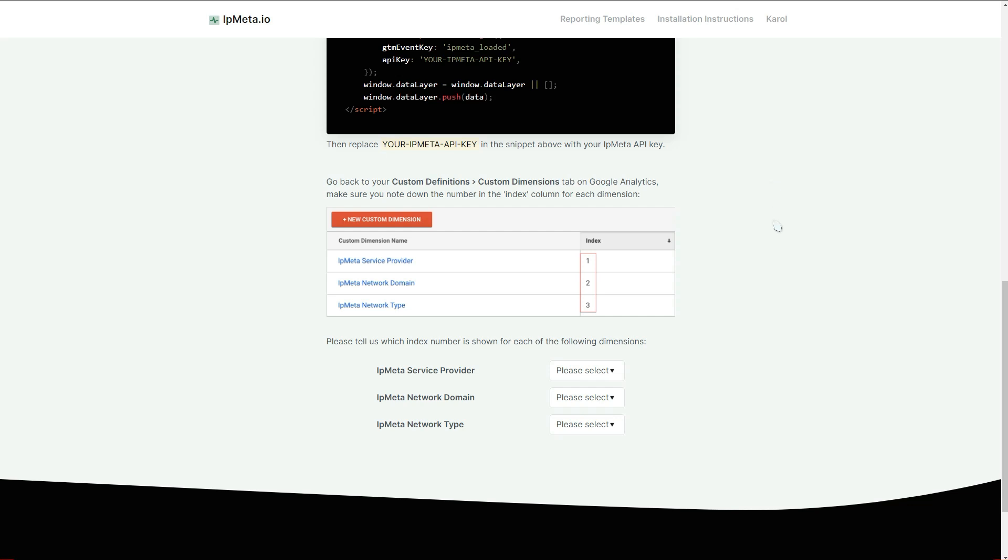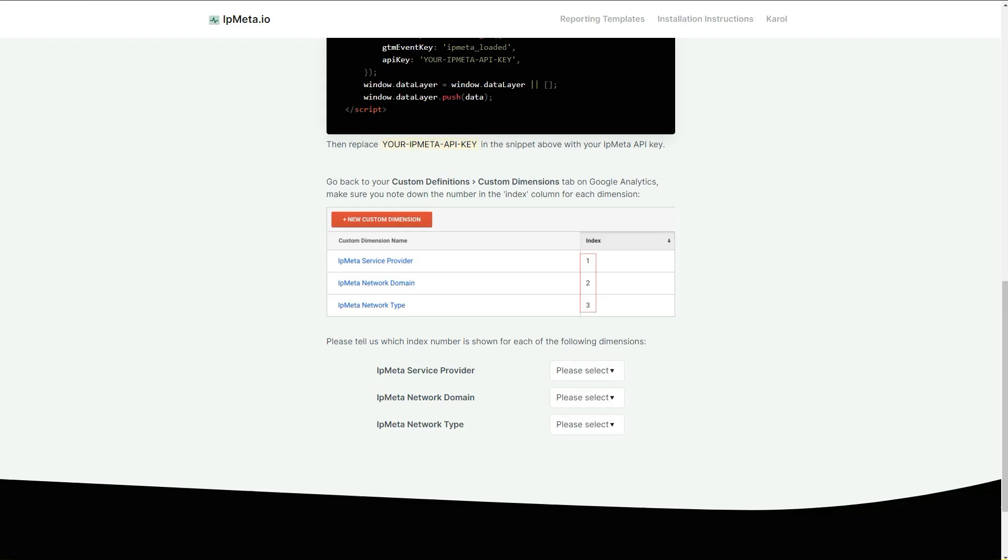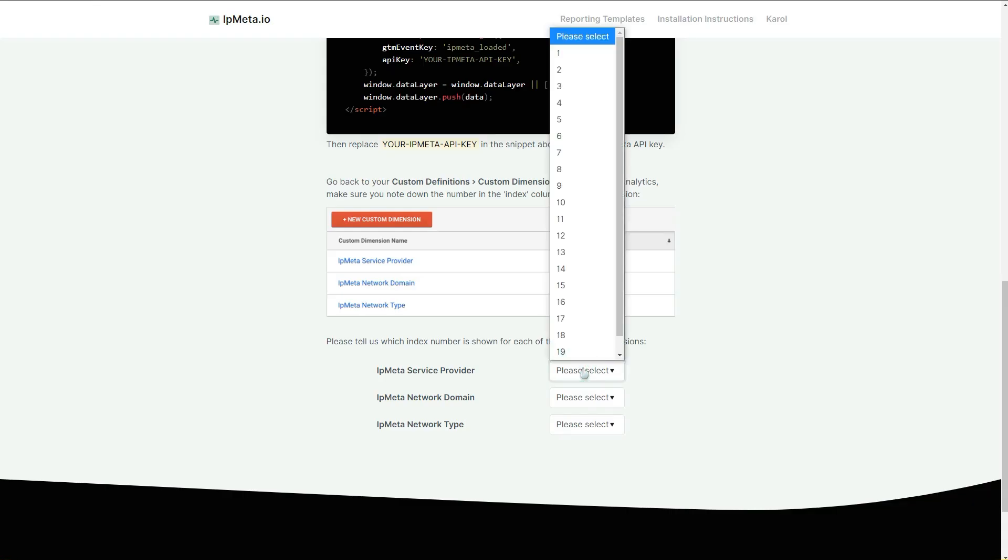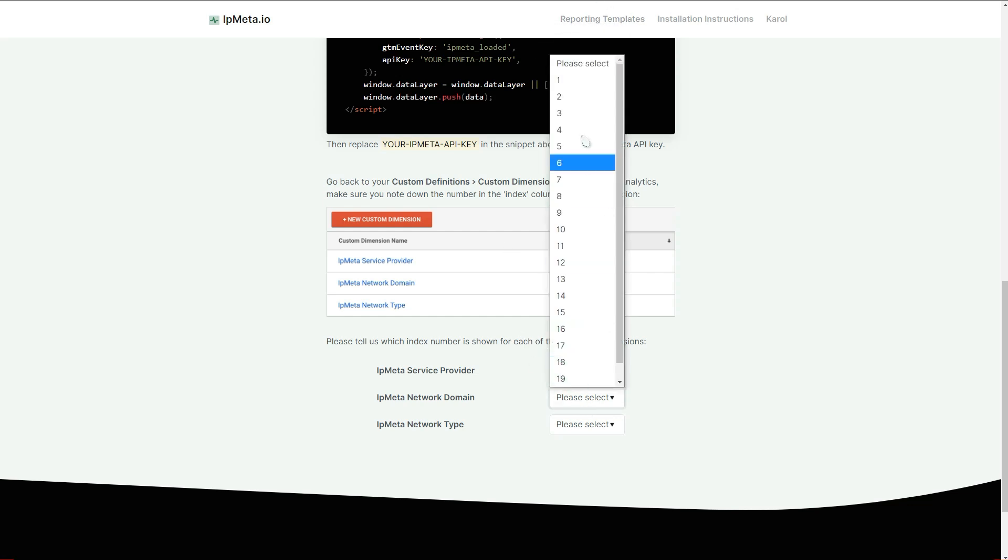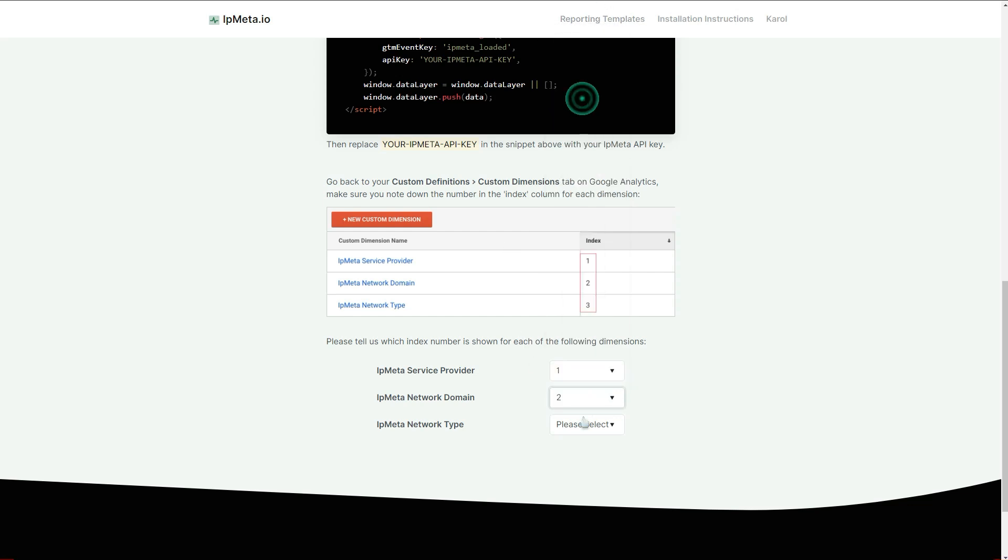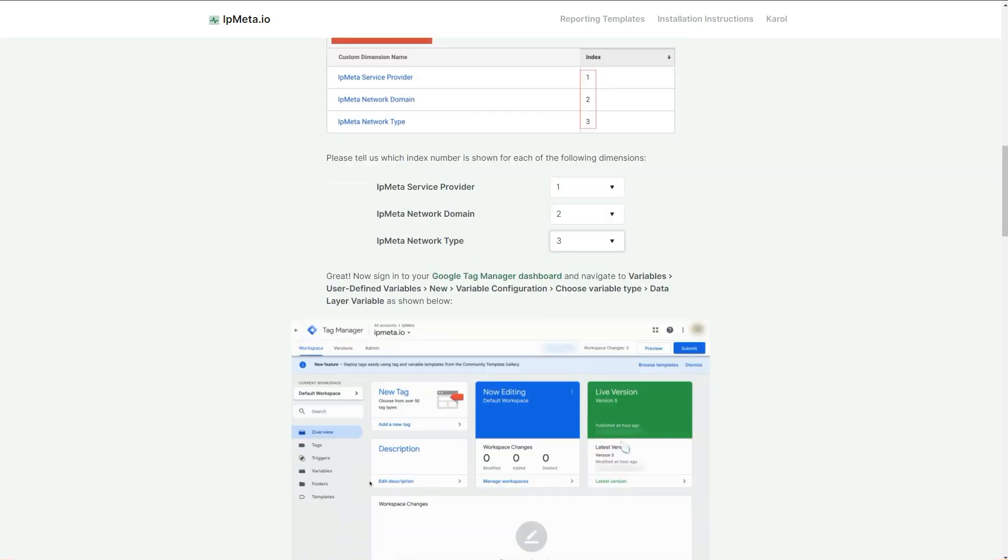After you do that, when you configure your IP Meta installation, you will have to select the dimension index here for the three dimensions that we just created in Google Analytics. Remember what index number is for each one of them in your dimensions. So for provider is one, for network domain is two, for network type is three. Then you just select it in here, provider is one, network domain is two, and type is three.